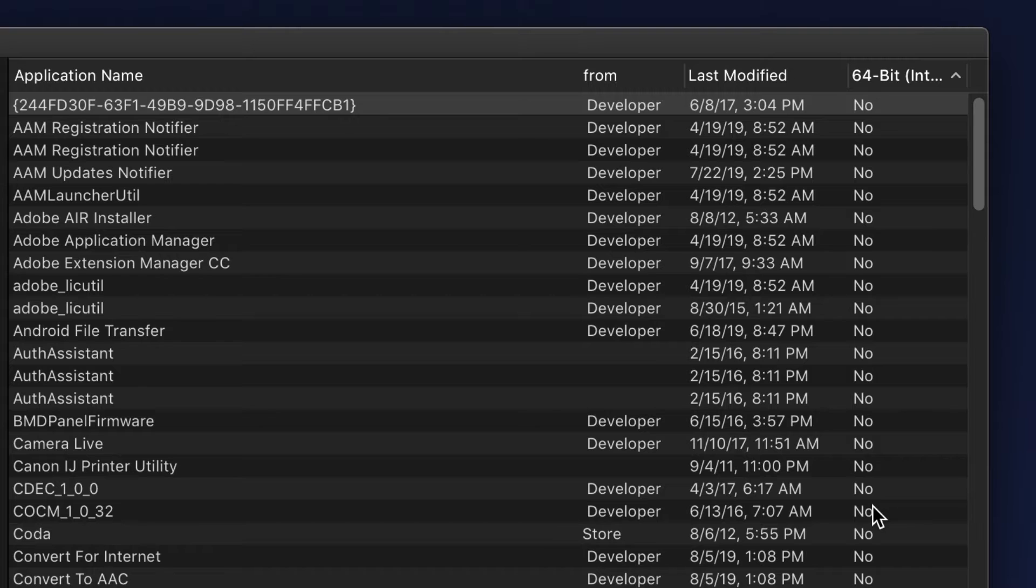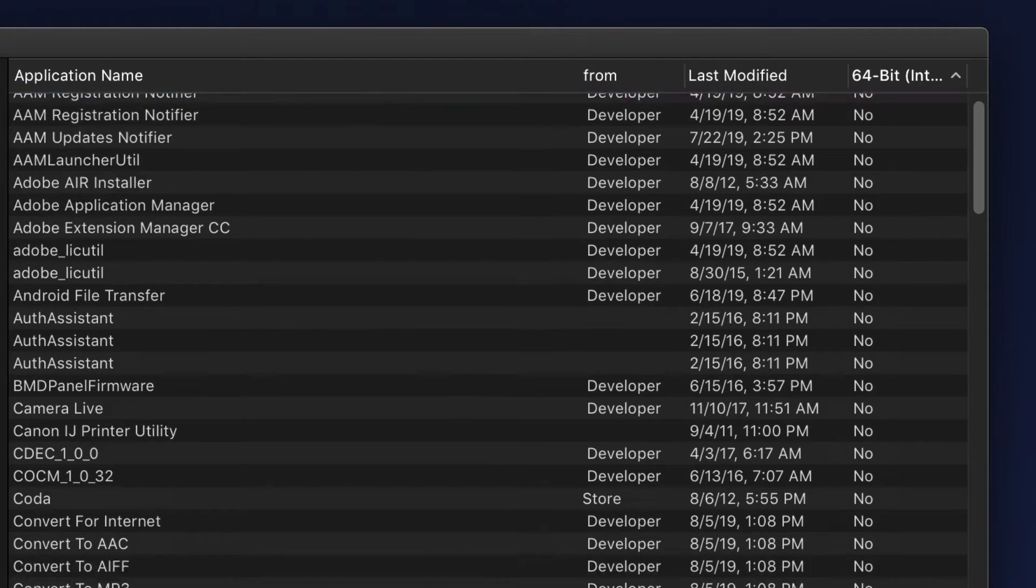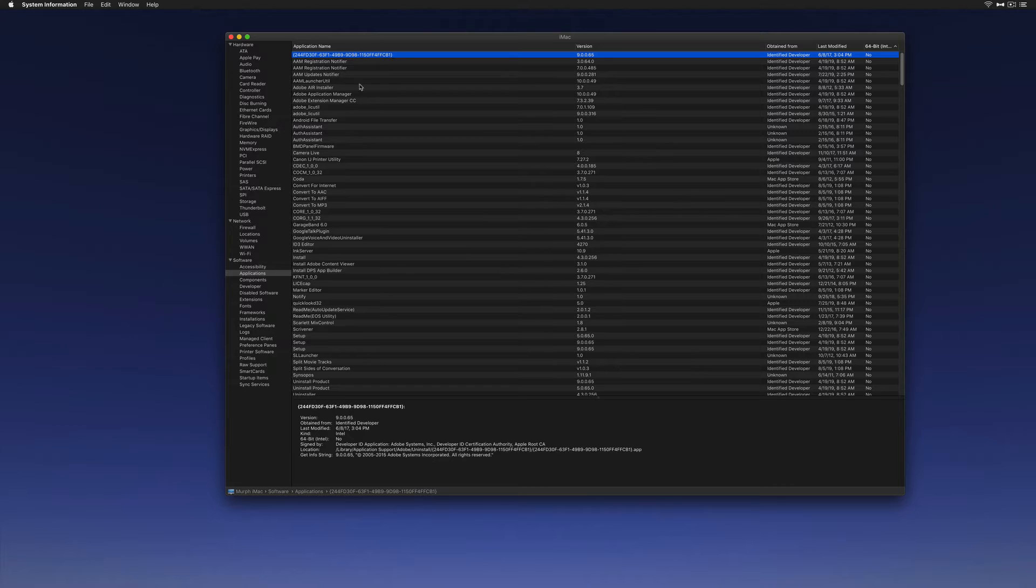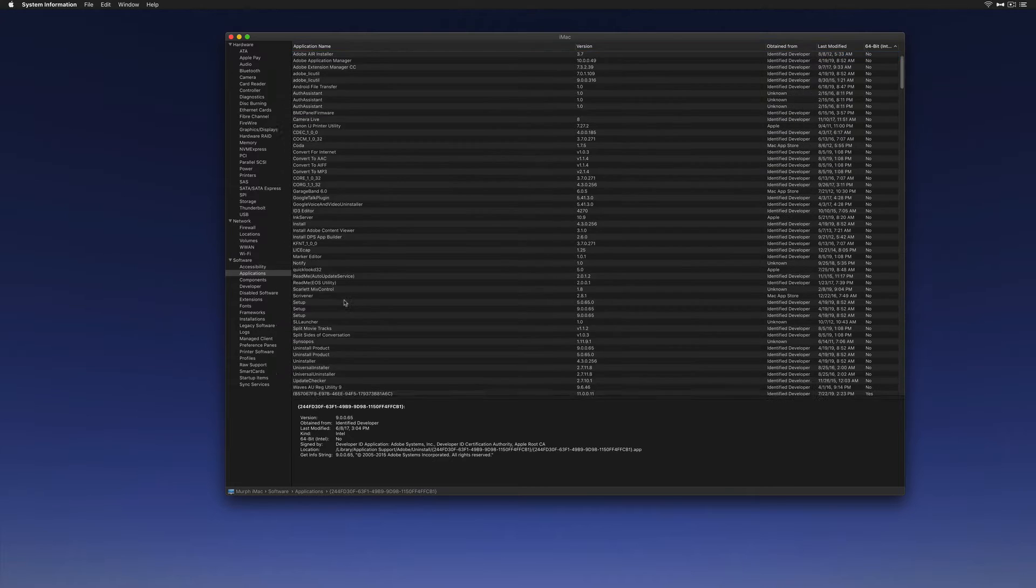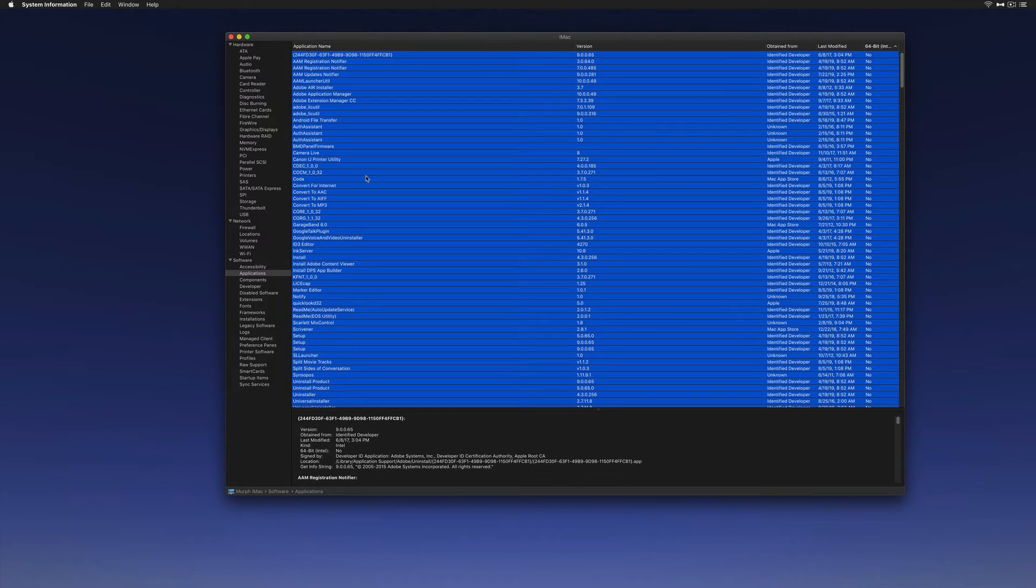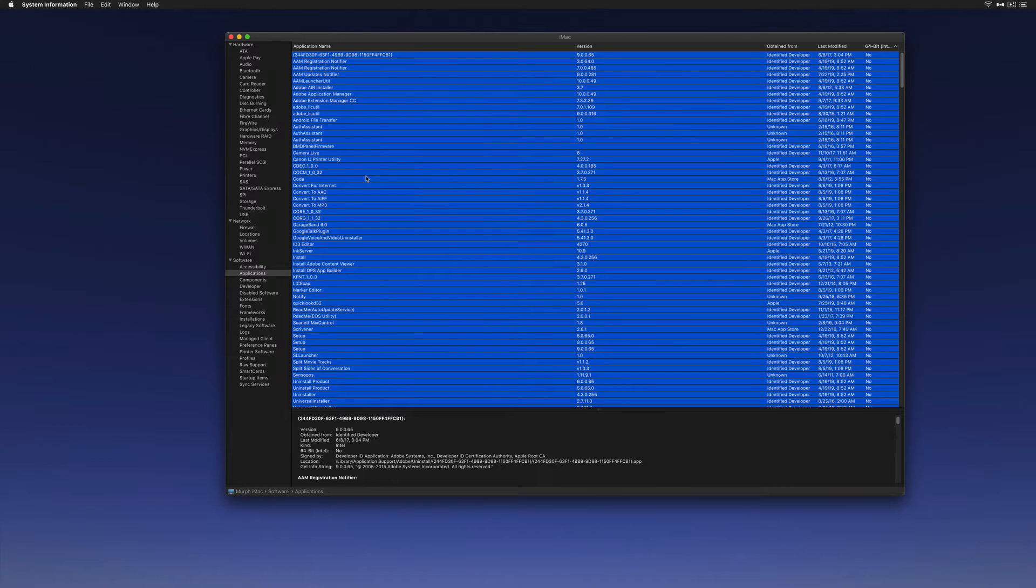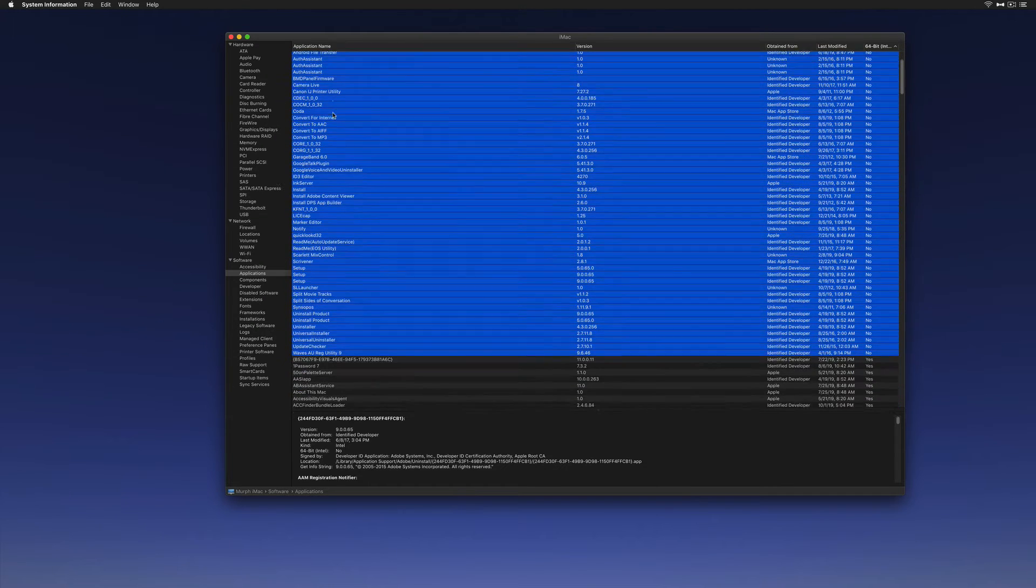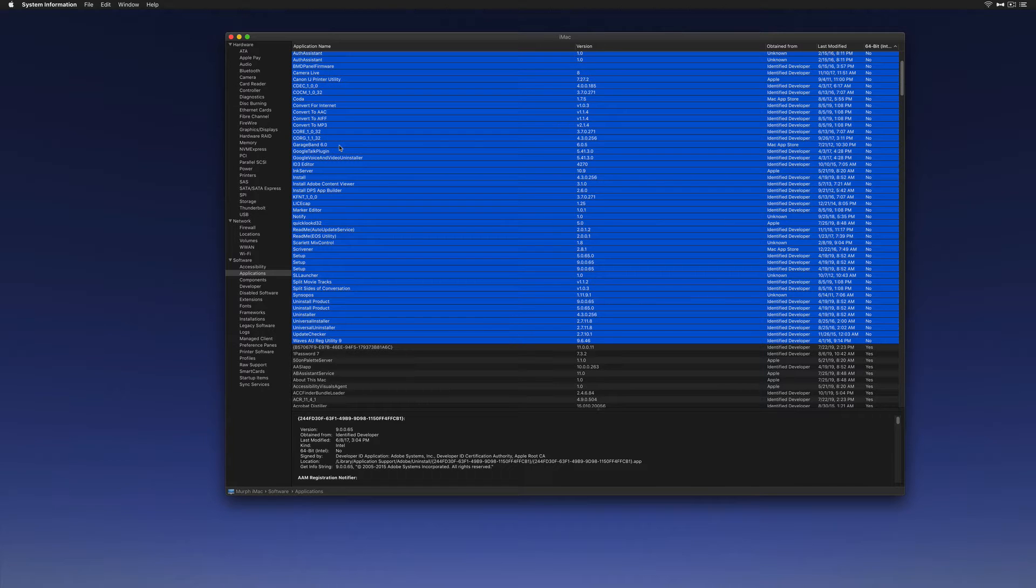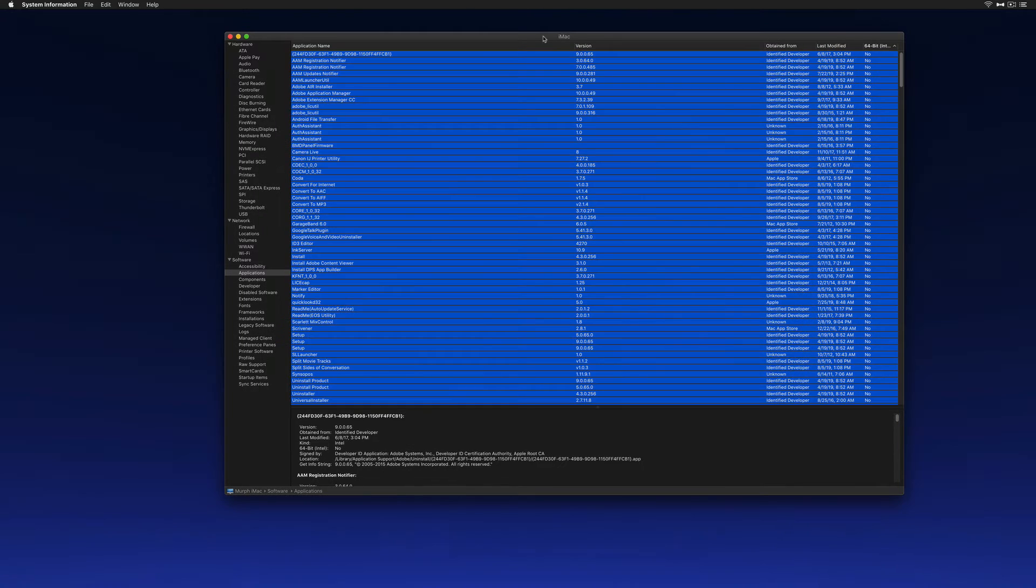All of the applications that have a 'no' in the 64-bit column are 32-bit. So I'm going to select this one, hold the shift key until I see the last one here that says 'no'. Unless the developers put out an update to make these 64-bit, all of these applications will stop working when I upgrade to macOS Catalina.